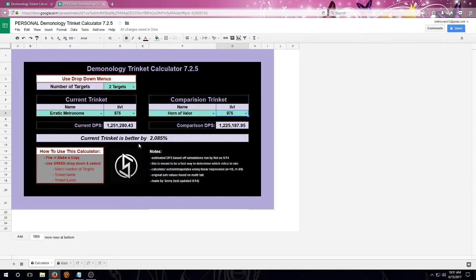Now, if they are close, I highly suggest that you do sim it with your own gear to determine if it is an upgrade for you.